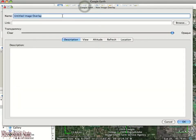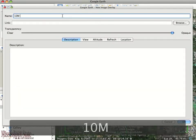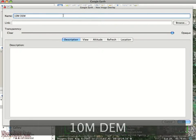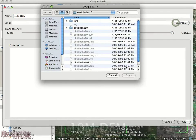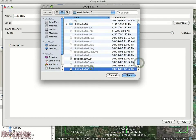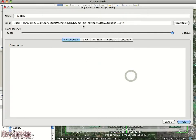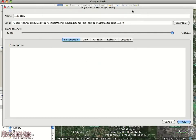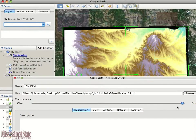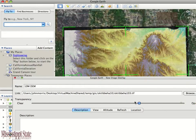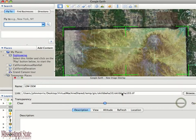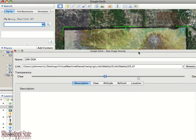We're going to go ahead and click on the image overlay button at the top, give it a name, and then browse to the file I have, which is a TIFF image file. I'm going to tweak the opacity so that I can see below it, because the image doesn't really know it's supposed to be over Octobahaw County.